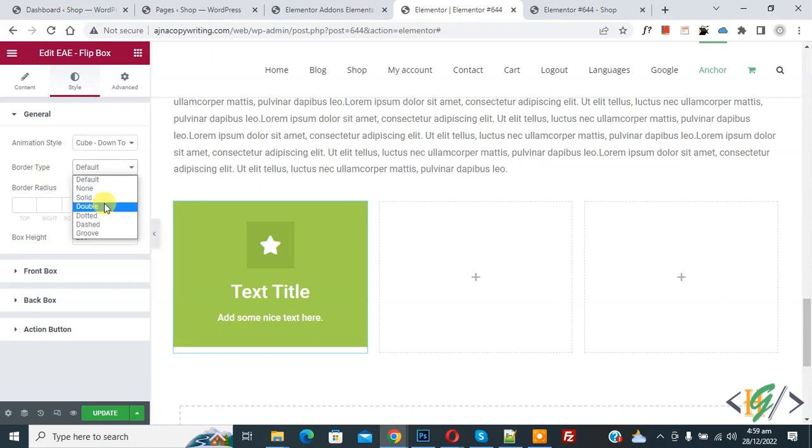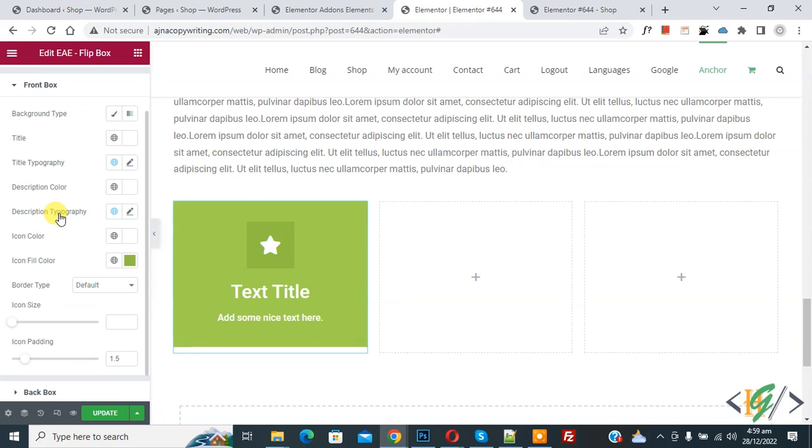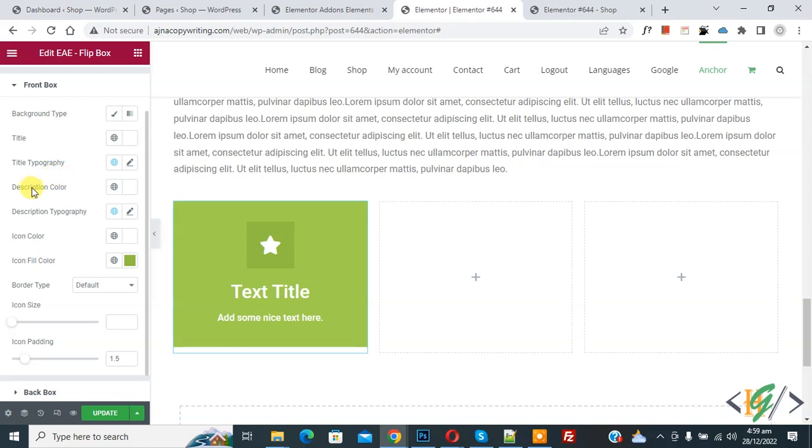And then you see Border Type. So you can add according to your requirement. And then Front Box. Now you see Icon Fill Color, Background Type, Title, Title Typography, Description Color.